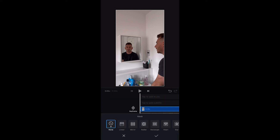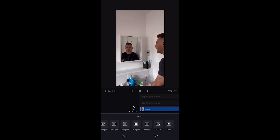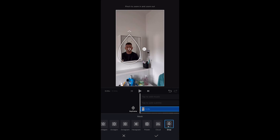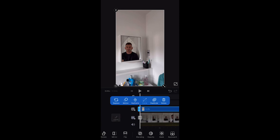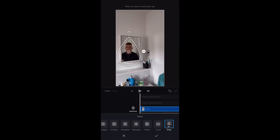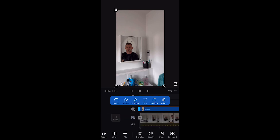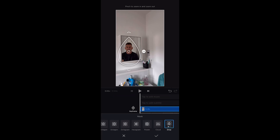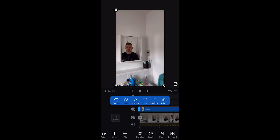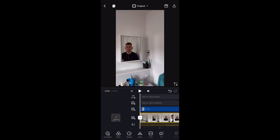So we choose mask and then we choose the drop shape, and we position it to make sure we are not covering the original clip. As you can see, the mask doesn't look really good, so we'll need to do it smoothly. We drag those two arrows to make sure the transition is as smooth as we can.